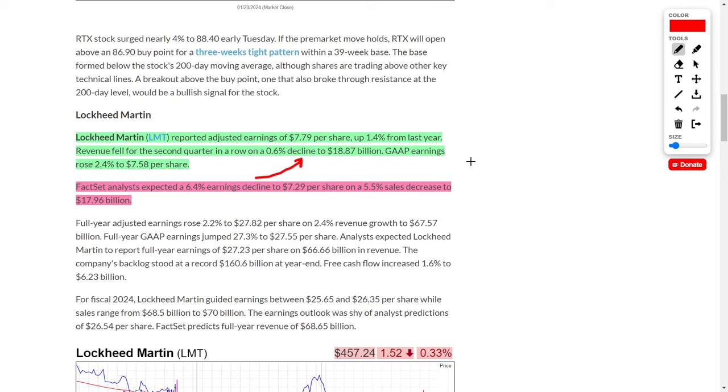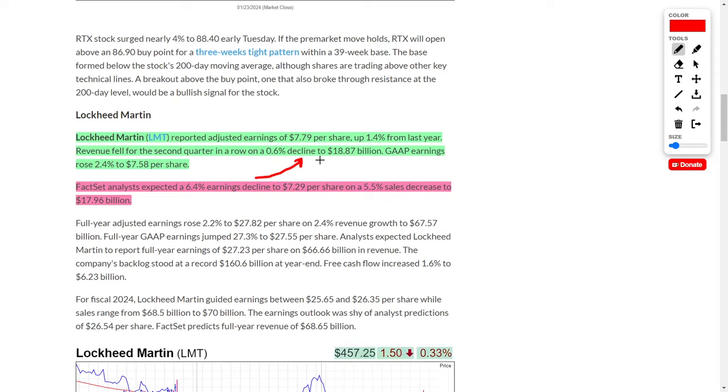Lockheed Martin, ticker symbol LMT, reported adjusted earnings of $7.79 per share, which is up 1.4% from last year. The only slight bump in the road is that their revenue fell for the second straight quarter by 0.6% to $18.87 billion.